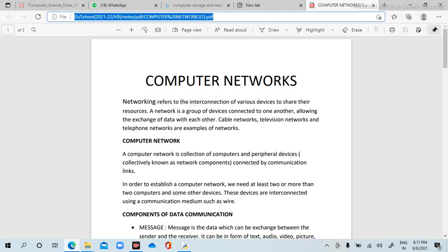Hello everyone. Today we will start computer networks.